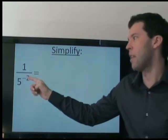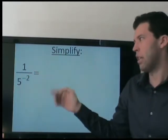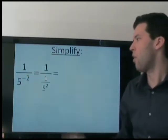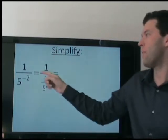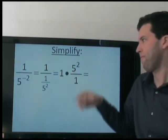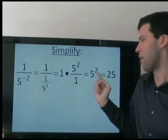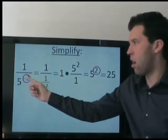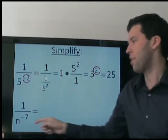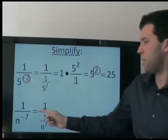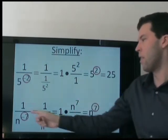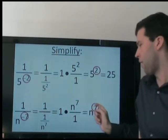Now this may look strange because the negative exponent is in the denominator, but we treat it the same. What does this mean? We're dividing by 5 two times. You need to already know that when we divide by a fraction, that's the same as multiplying by its reciprocal. So the answer here is just positive 5 squared, or 25. The point is that these are opposites. Following the same process, in the denominator we are dividing by n seven times; dividing by a fraction is the same as multiplying by its reciprocal. So this simplifies to n to the 7th — the opposite exponent.